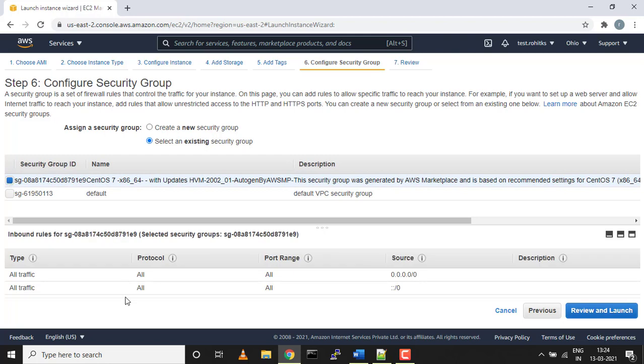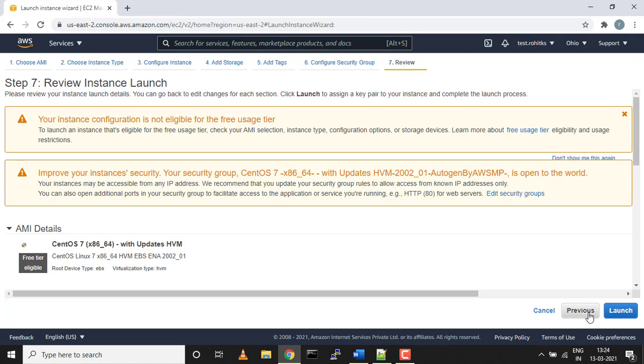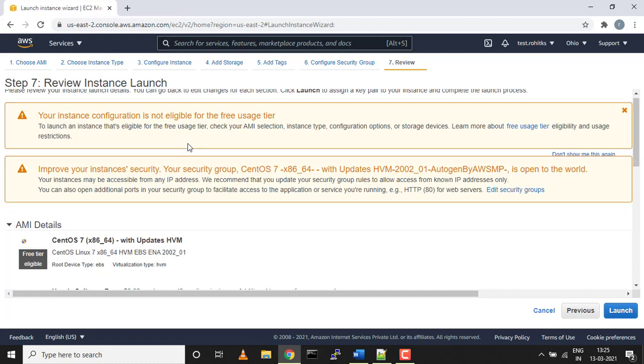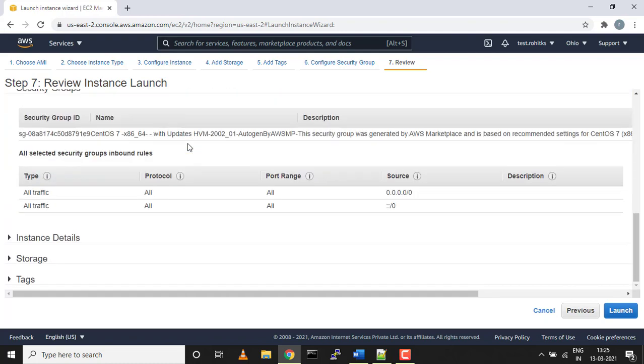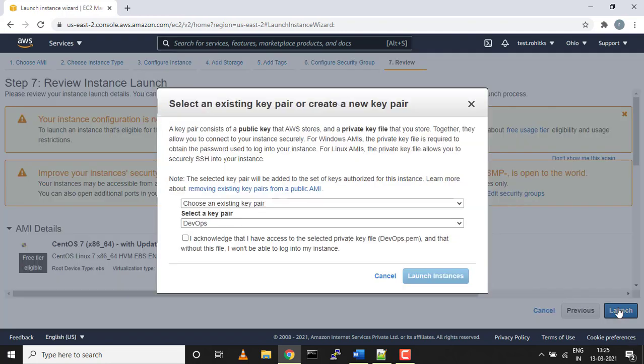I'll save it and do a review and launch. I already have this existing group with a similar setup where all traffic is allowed to any source. Your instance configuration is not eligible for free tier. I'm aware of that, so I'm good to go. Let's launch.